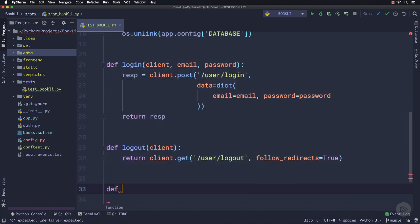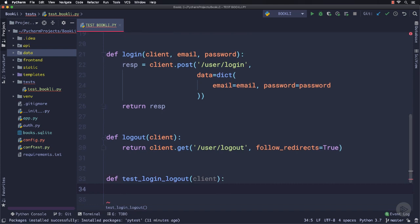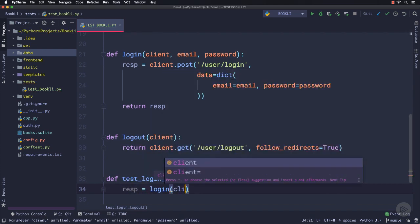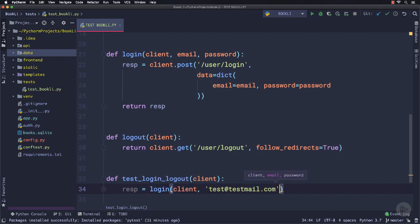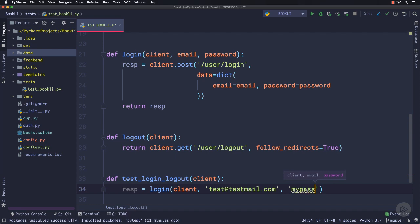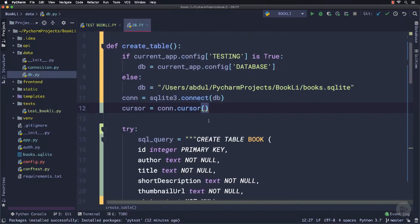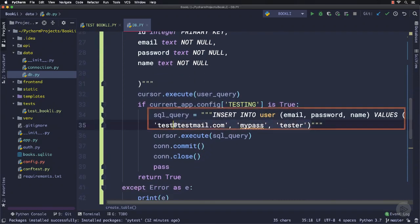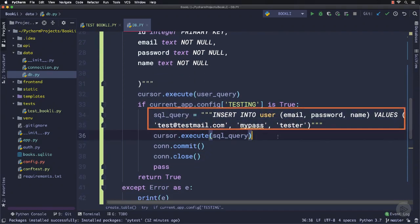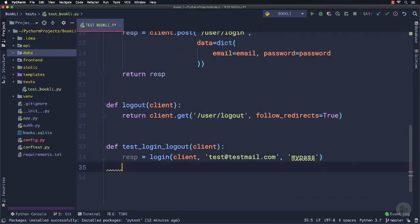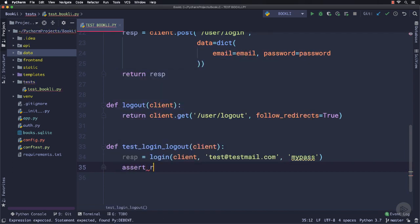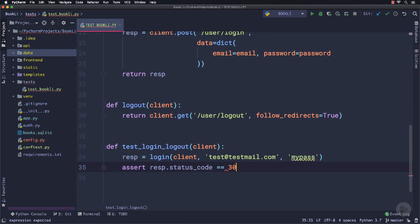Now let's write test cases for login logout. I will define another function named test_login_logout. This is the actual function for a test case. That's why we started its name with the test keyword. It will take the client as the argument. Inside this function, I will call the login function and pass the client along with an email and password to authenticate. If you take a look at the create_table function inside db.py, you can see in case of testing I am inserting this sample user, so we can use it here. Now we can check its status code because it's redirecting and we didn't add follow_redirects inside the login function, so the returned status code will be 303.